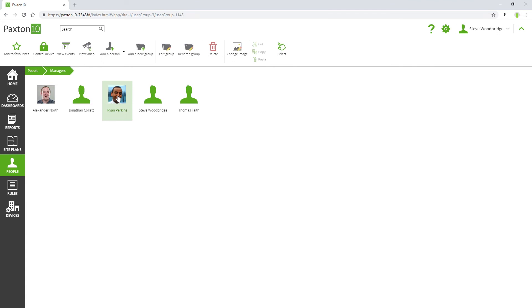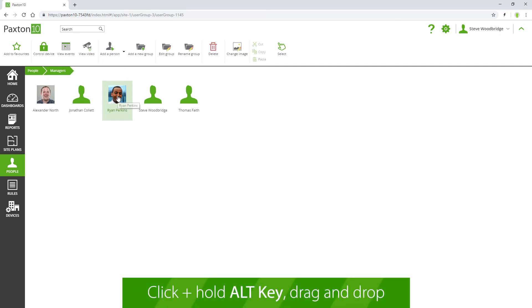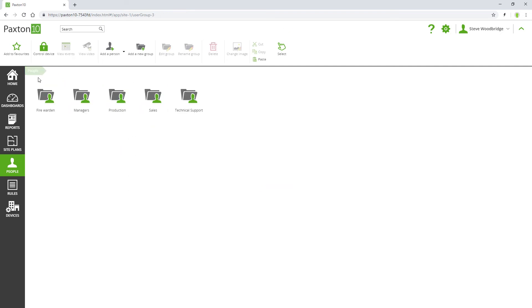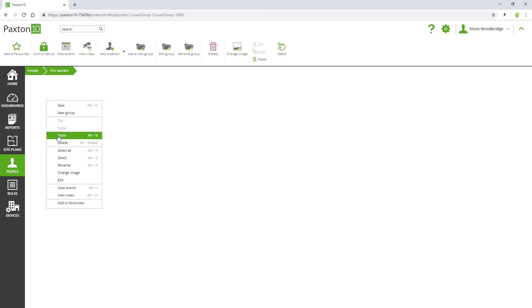To add a person to more than one group, you can either drag and drop while pressing the Alt key, or simply copy and paste using the ribbon bar or right-click menu controls.